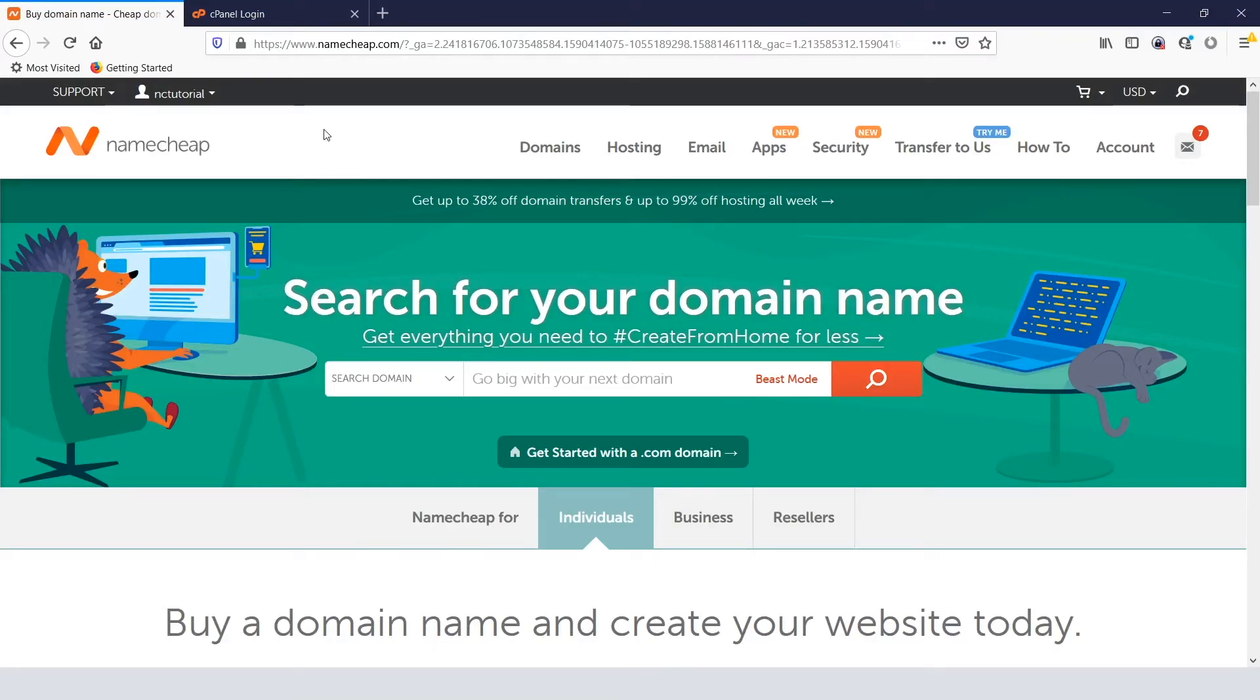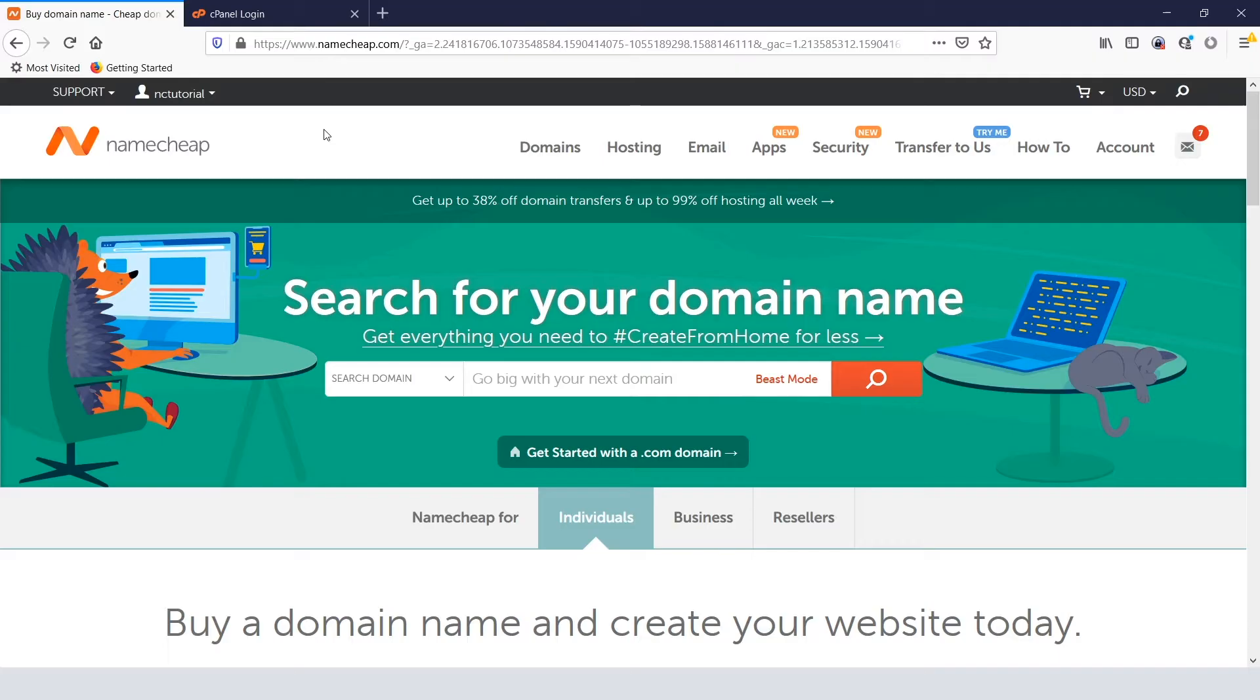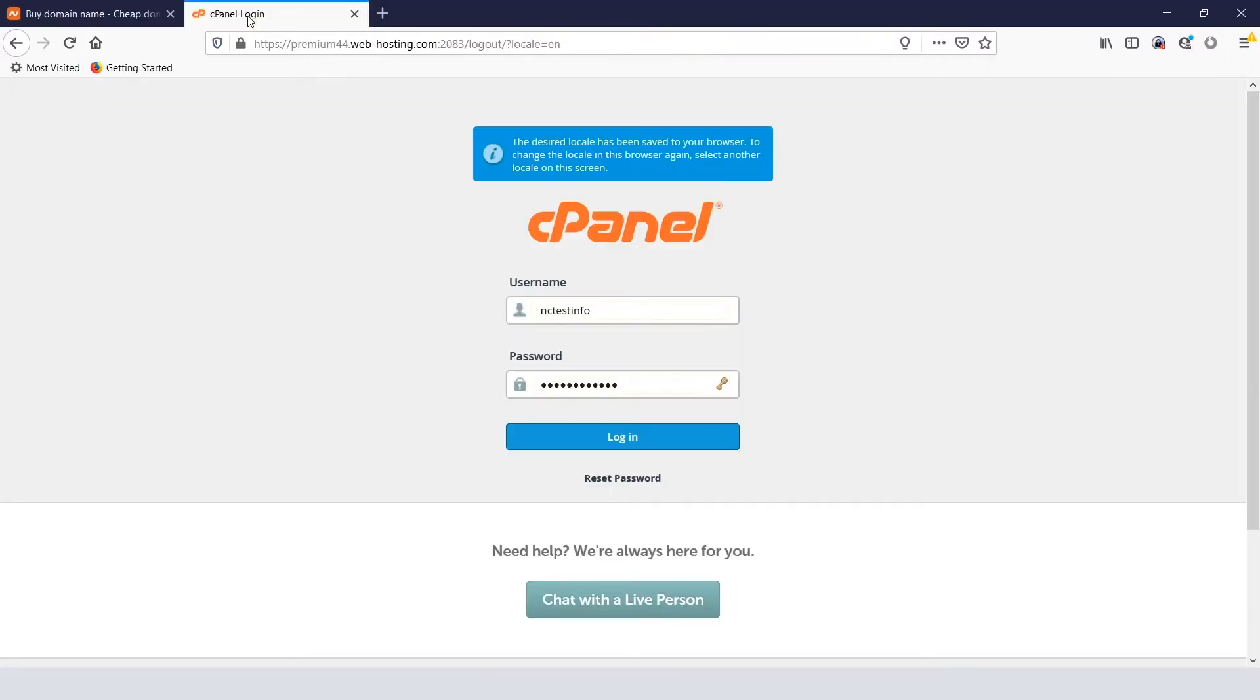Okay, so you need to install WordPress, and preferably in just a few clicks. That's exactly what we're going to show you right now using Softaculous, an automatic app installer where you can set up WordPress in no time.